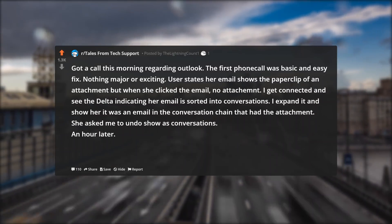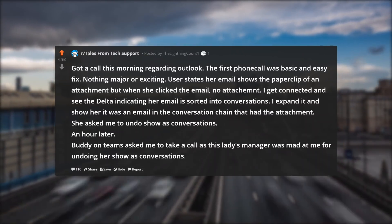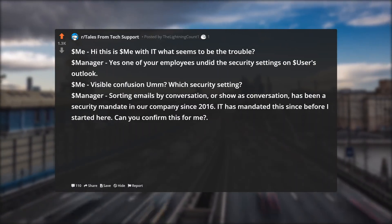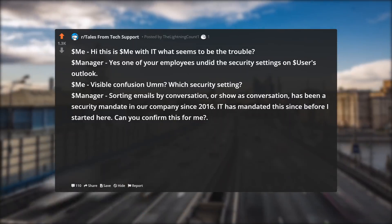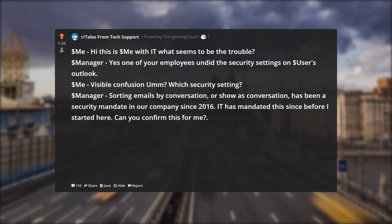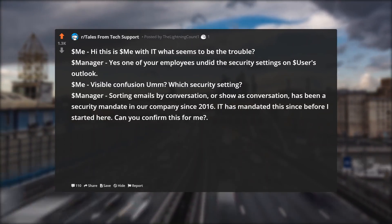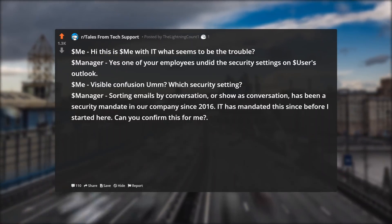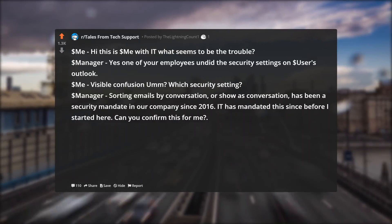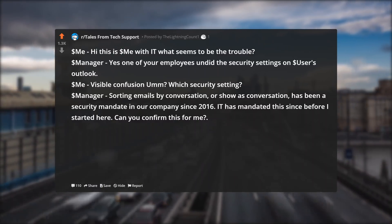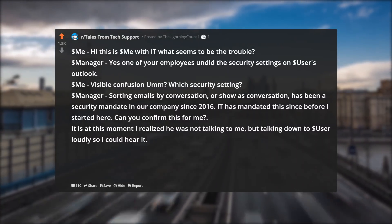An hour later, a buddy on Teams asks me to take a call as this lady's manager was mad at me for undoing her show as conversations. "Hi, this is IT, what seems to be the trouble?" The manager says one of your employees undid the security settings on the user's Outlook. I'm visibly confused — which security setting? The manager says: sorting emails by conversation, or show as conversation, has been a security mandate in our company since 2016. IT has mandated this since before I started here. Can you confirm this for me? At this point I realized he was not talking to me but talking down to the user loudly so I could hear it.